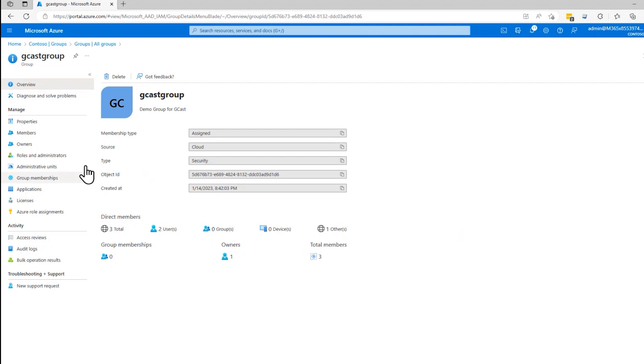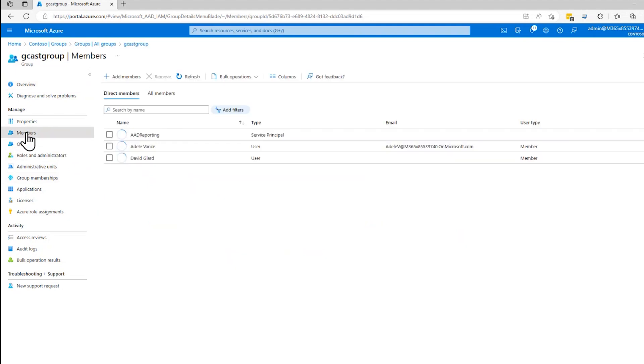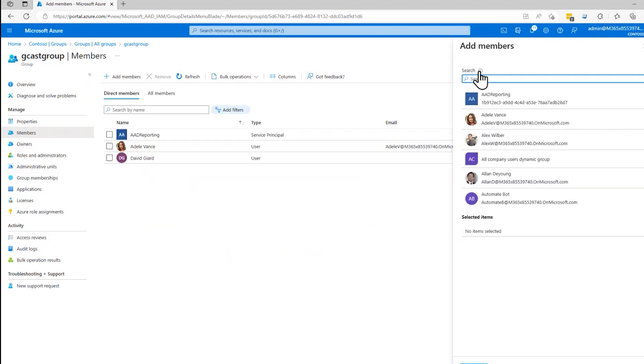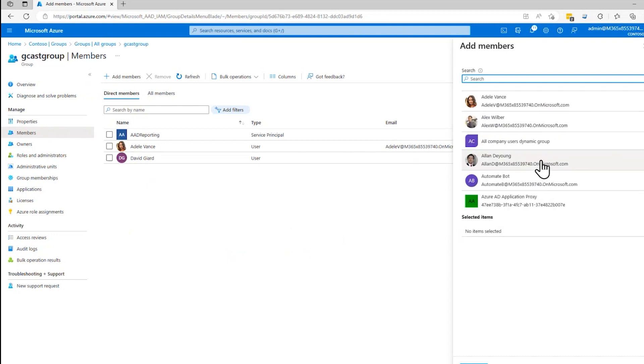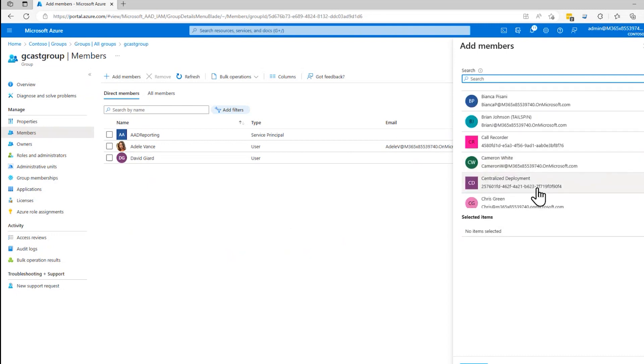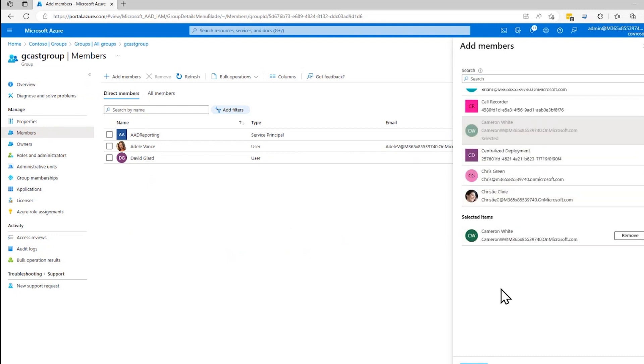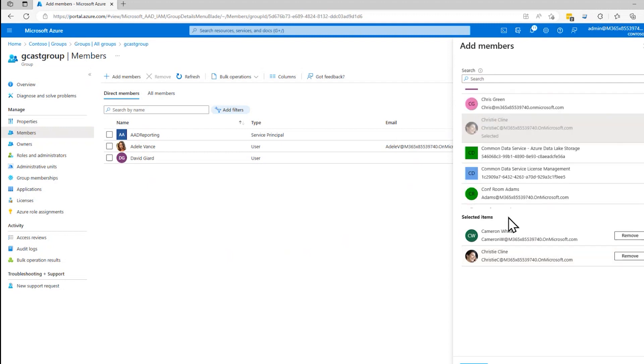These are the details of it. If I want, right now it's only got three members, but I can click on members and I can add new members later on and specify, yeah, not only is this person in it, but Cameron should be in that group and Christine should be in the group and so on.